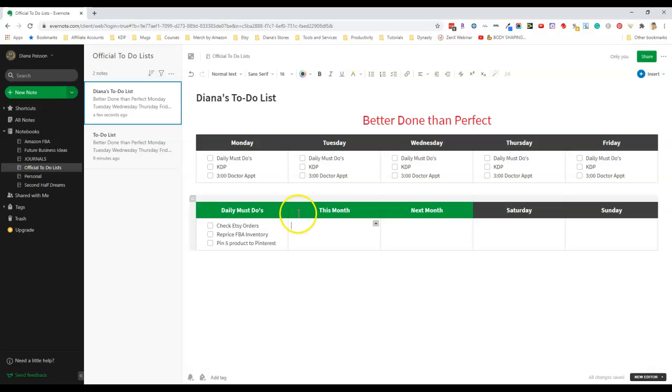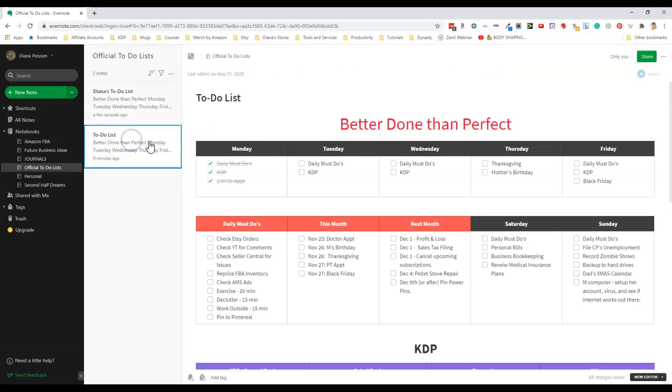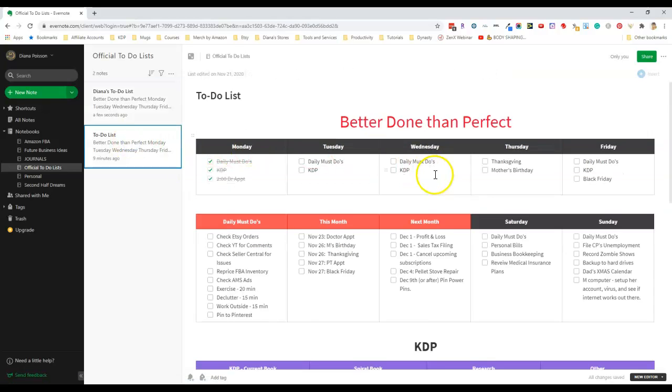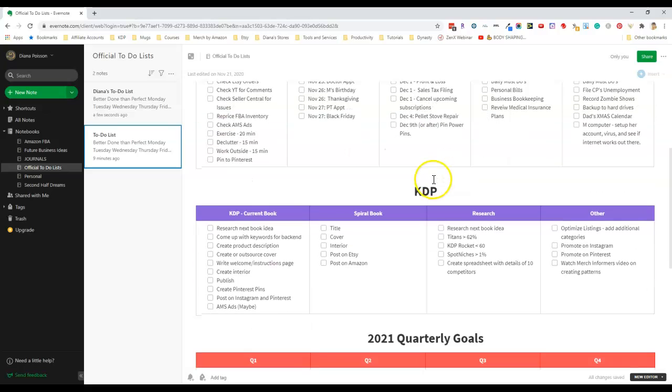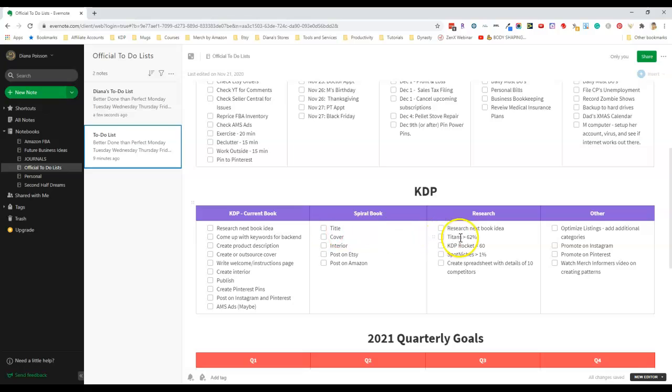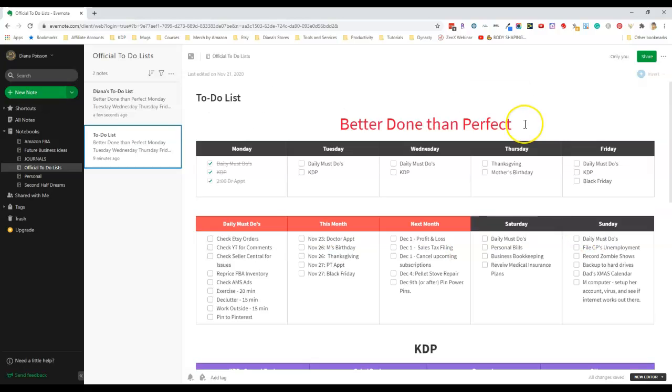That's it for the to-do list. To make more tables you just follow those same steps. You make a table with two rows and as many columns as you like. Thanks for watching and I hope you enjoyed this video.